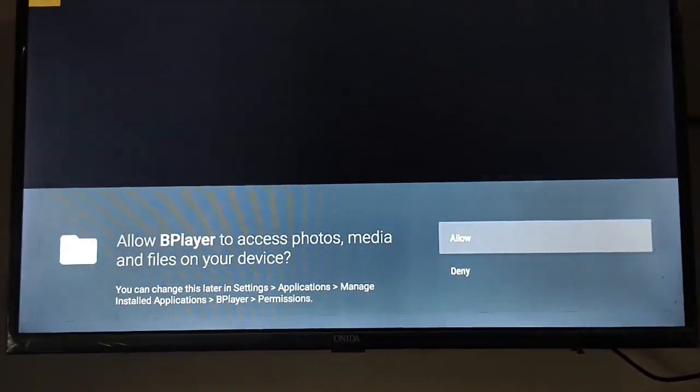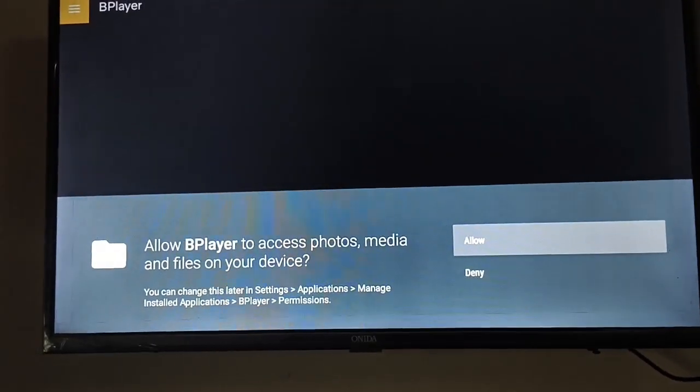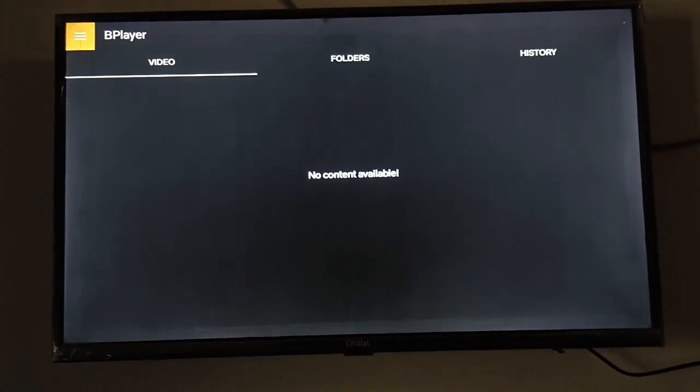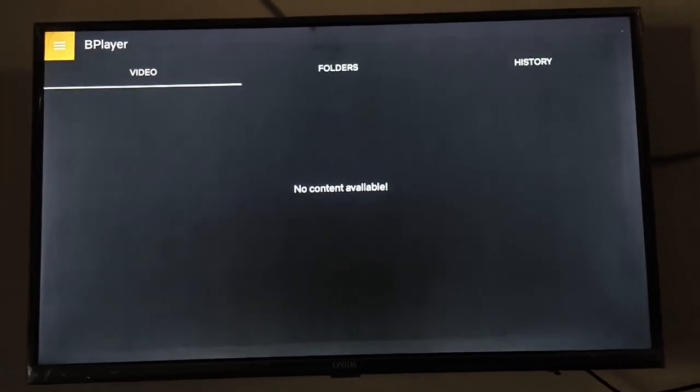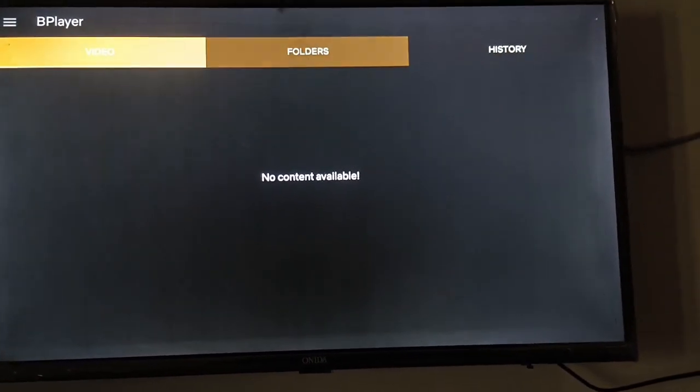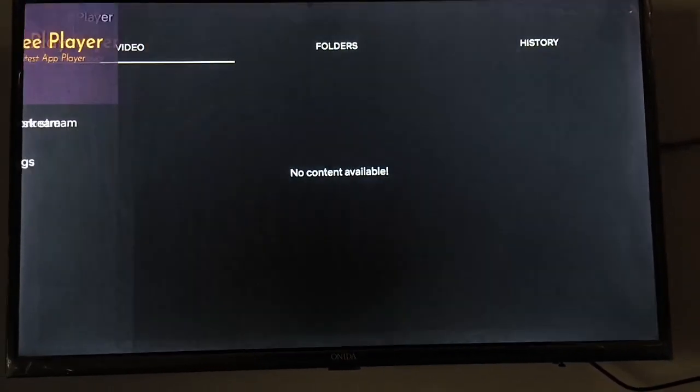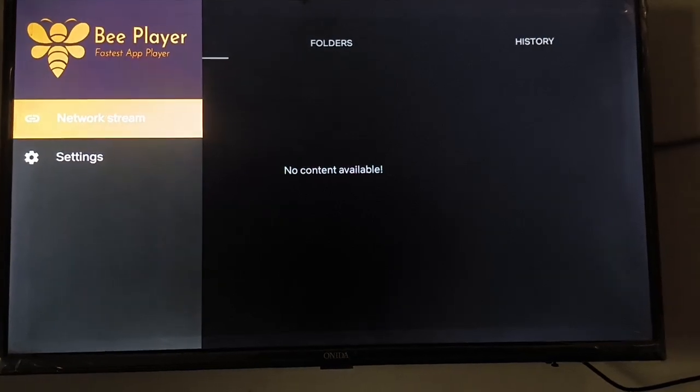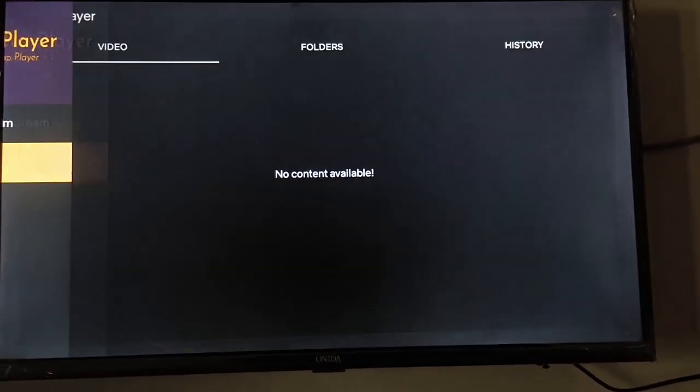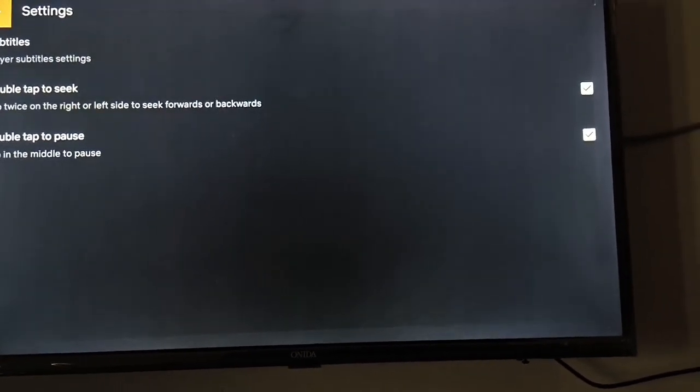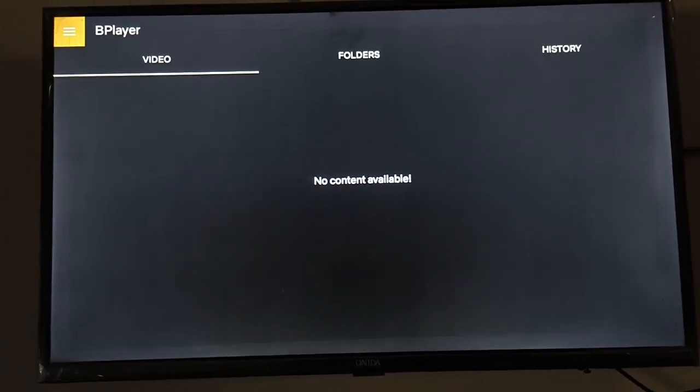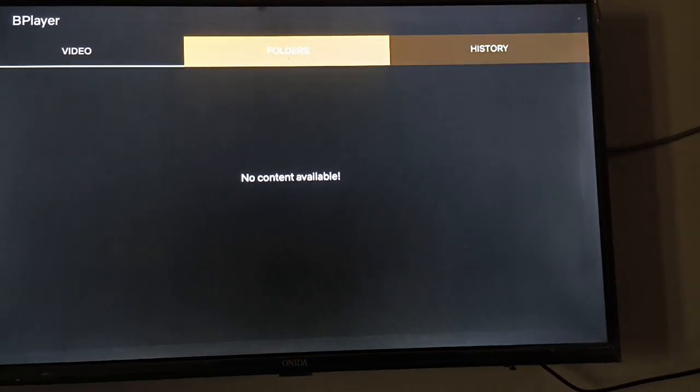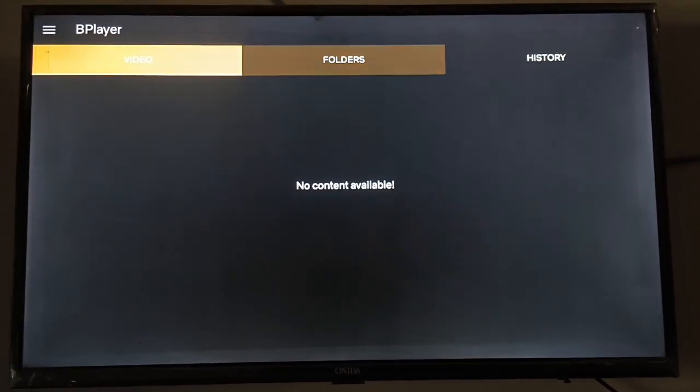Just click on Allow. Now you can see here the options: Video Folders and History. Now you can access your network stream here and settings option also here, and subtitle and also much more.